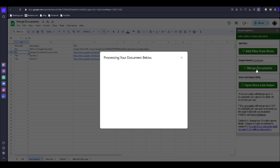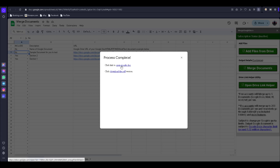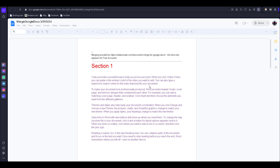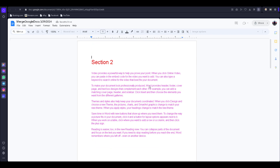It says 'Processing your document.' Then click the link to open Google Docs. There is Section One and Section Two, but I want to change the order, so I close this.